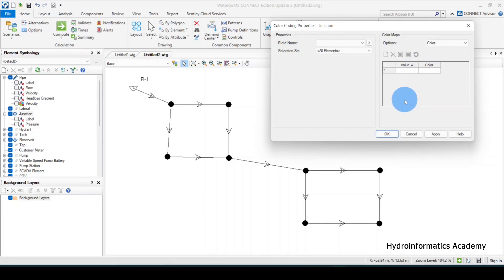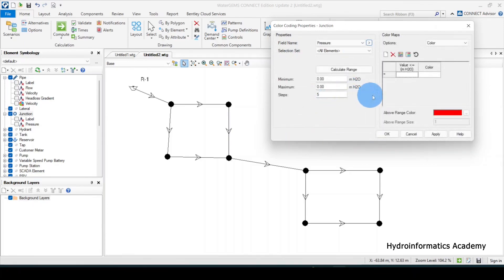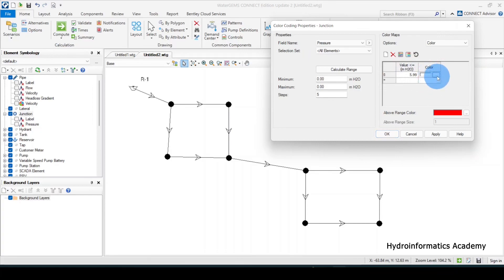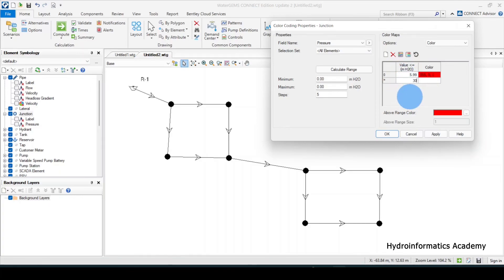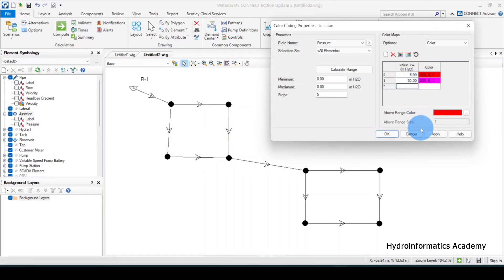I need to activate the field name — select results, then select pressure. For values less than or equal to 5.99 meters of water column, we assign red color. Values less than 30 meters of water column — or about three bars — we assign purple. Any values greater than 30 we assign red again.